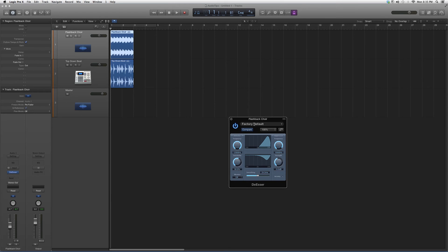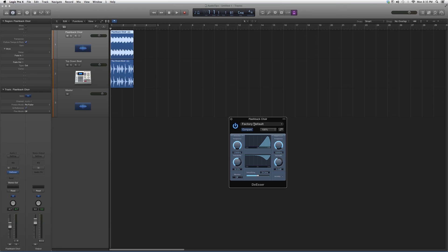I suggest you guys go and throw it on a vocal track that you think has a lot of sibilance in it and play around with it until that effect kind of goes away. This is basically what it's used for.